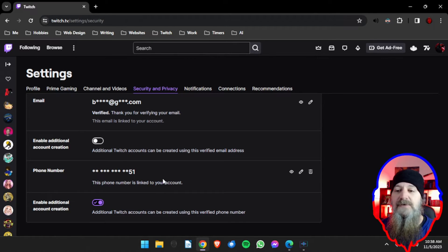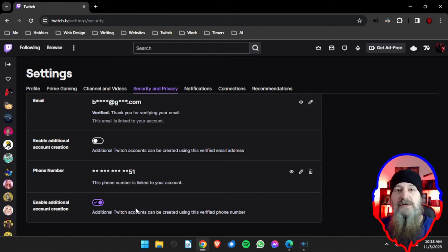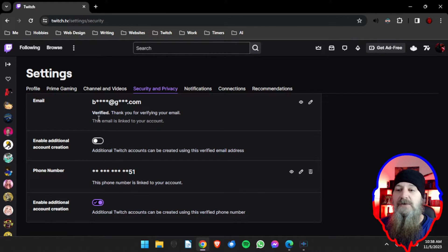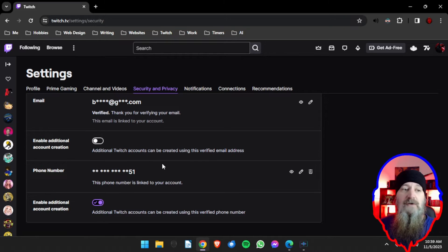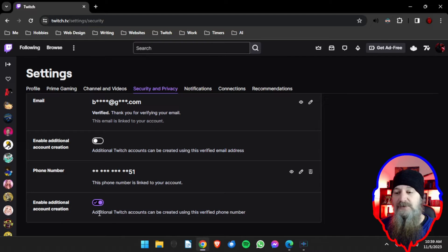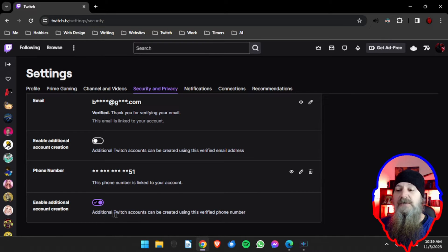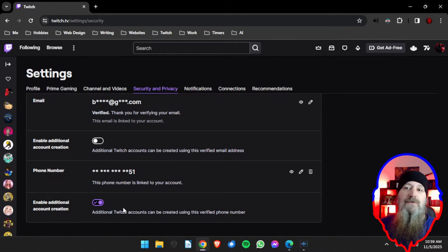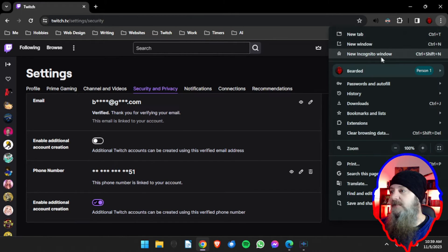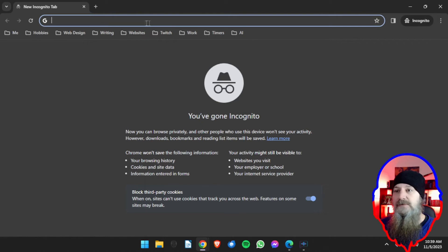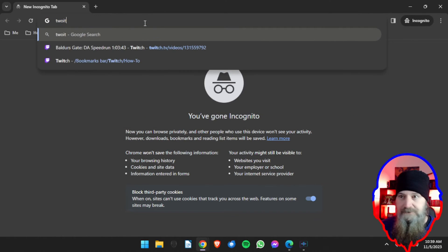But if you don't have your phone in your primary account or you don't want to use it for whatever reason, you can use your email address. So first thing obviously is we want to make sure that the toggle is enabled and so now we can create an additional Twitch account using the verified phone number. How do we do that? Well now we're going to go over and we're just going to go to a new incognito window so I don't have to sign out.